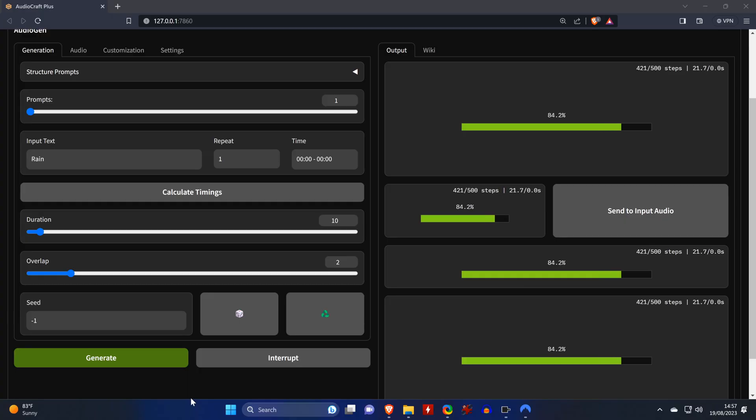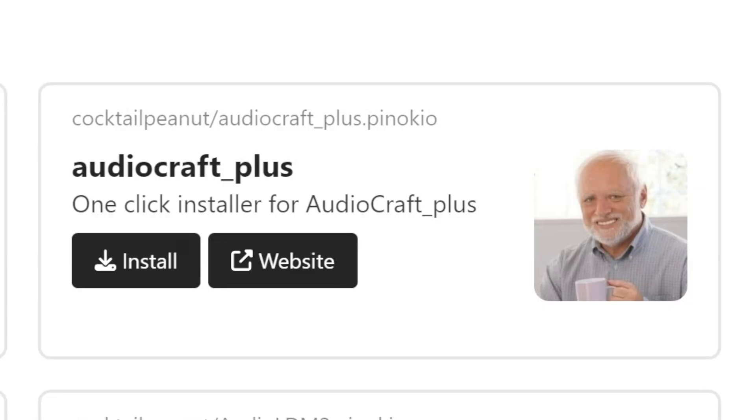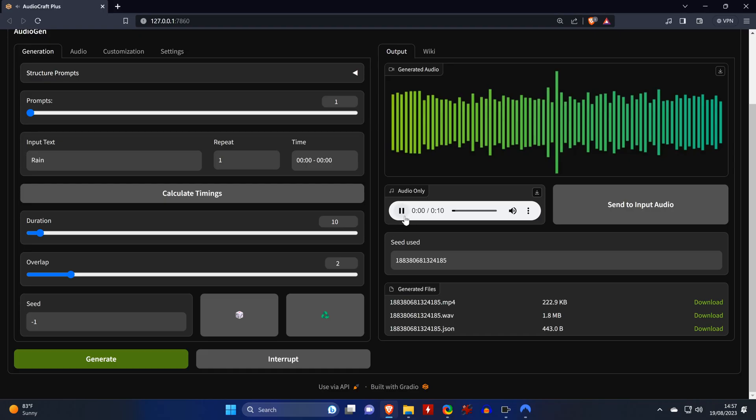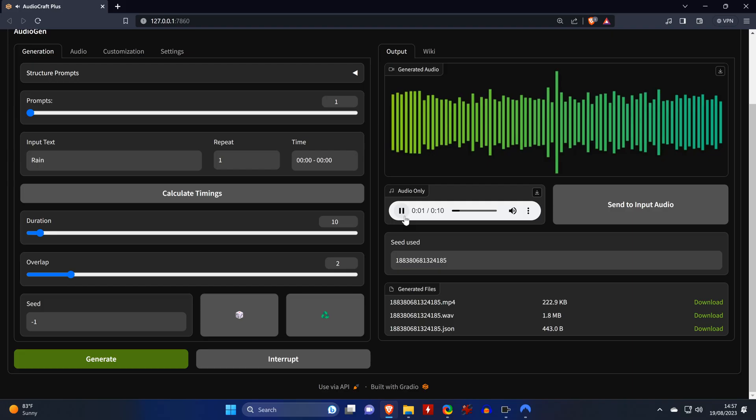Well, those days are over because you can now generate AI sound effects locally on your PC with a tool called AudioCraft Plus, and it's super easy to set up and use.